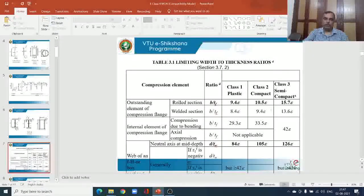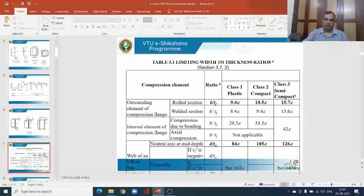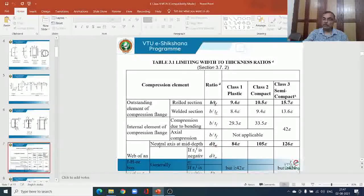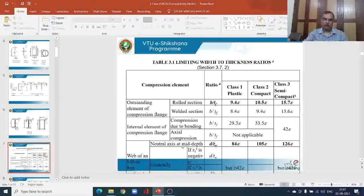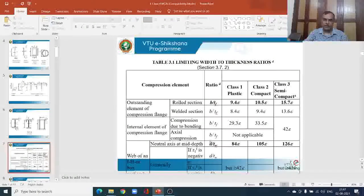Now, for the classification of the web — the web of an I-section, channel section, or box section — for a cross section symmetric about the centroidal axis where the neutral axis lies at mid-depth, we define the depth of the web d divided by the thickness of the web tw. We will define exactly what d is and how to calculate it when we solve problems.